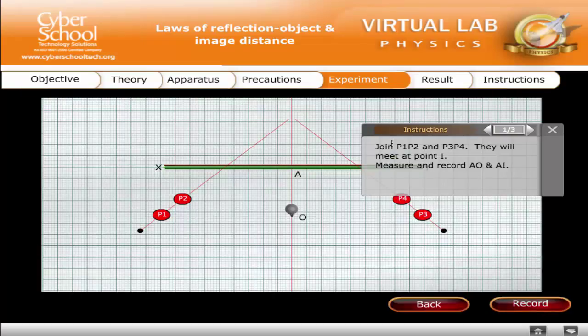Join P1, P2 and P3, P4. They will meet at point I. Measure and record AO and AI.